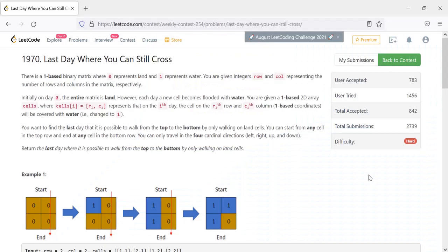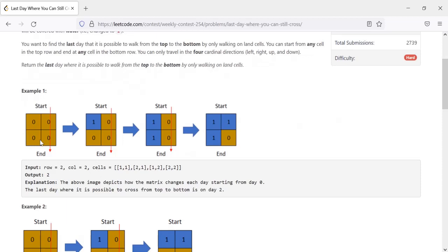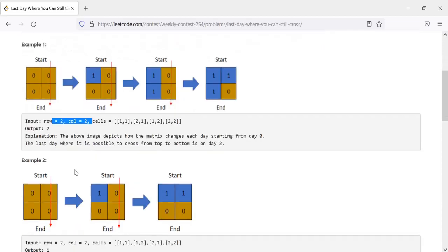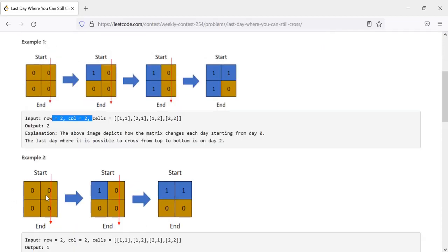Hello everyone, welcome to Coders Camp. In this video we are going to cover one of the hard problems asked in the weekly contest of LeetCode, which is 'Last Day Where You Can Still Cross.' The input given is an n×n matrix where the row and column represent the dimensions, and we have to start from any cell in the first row and reach the last row by traveling only through land, represented as zeros.